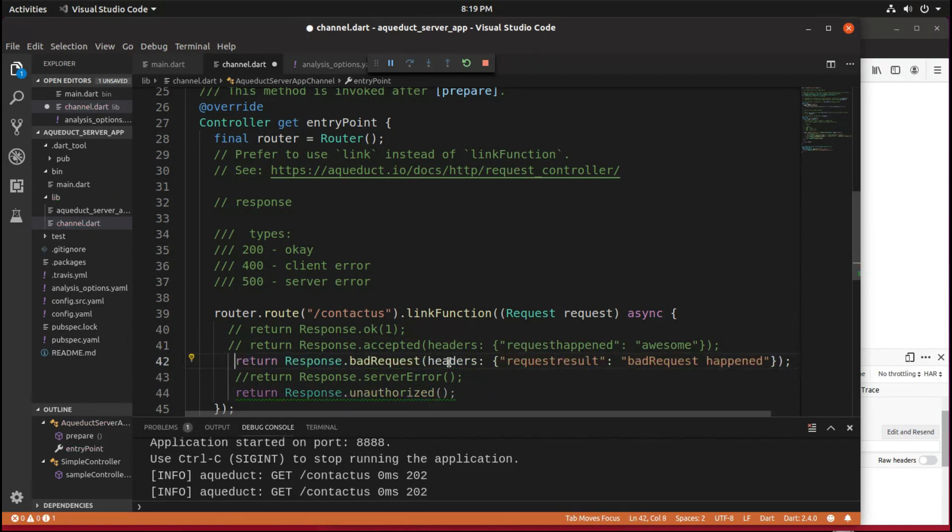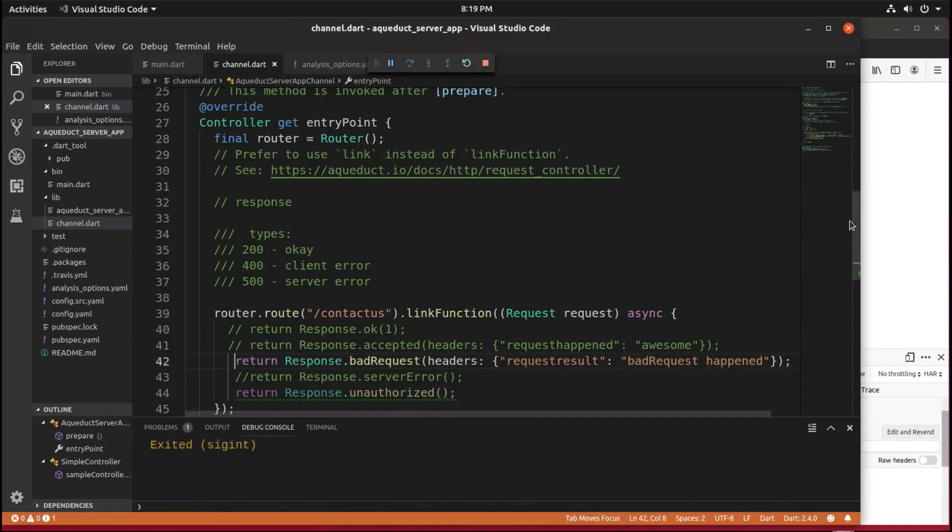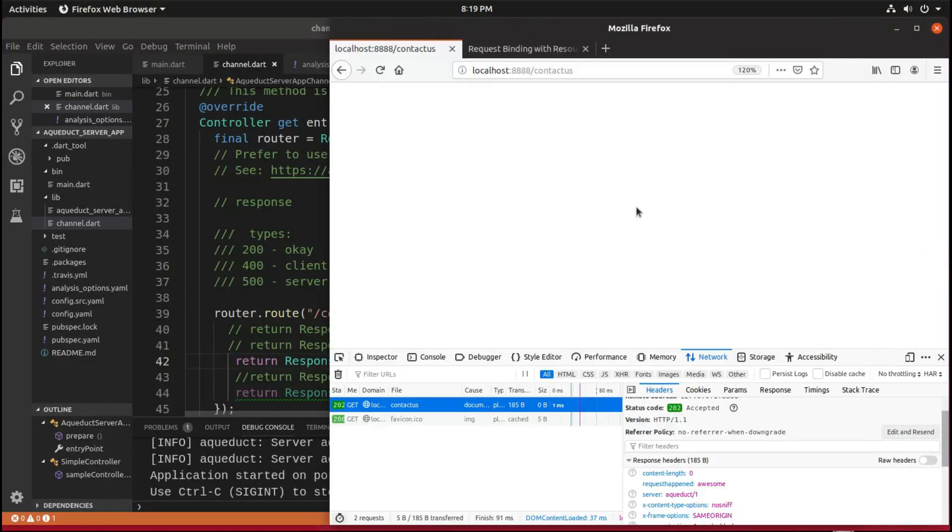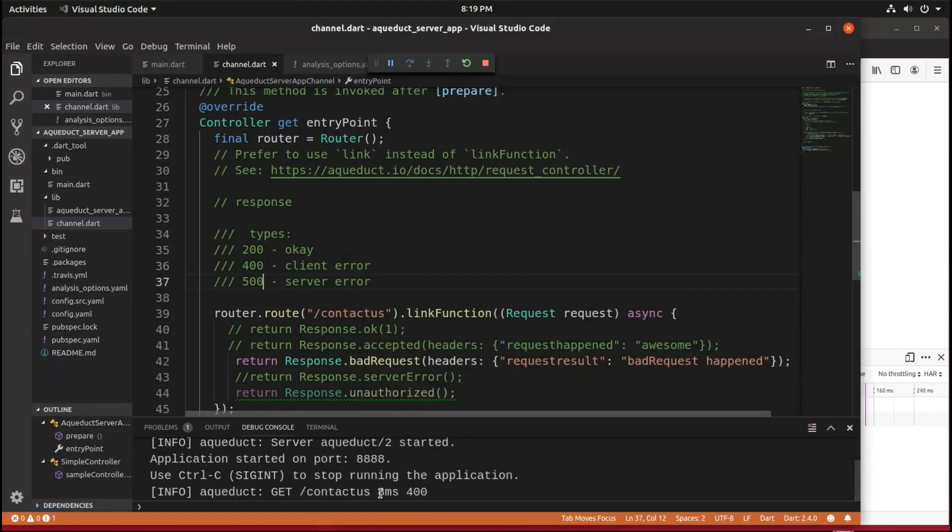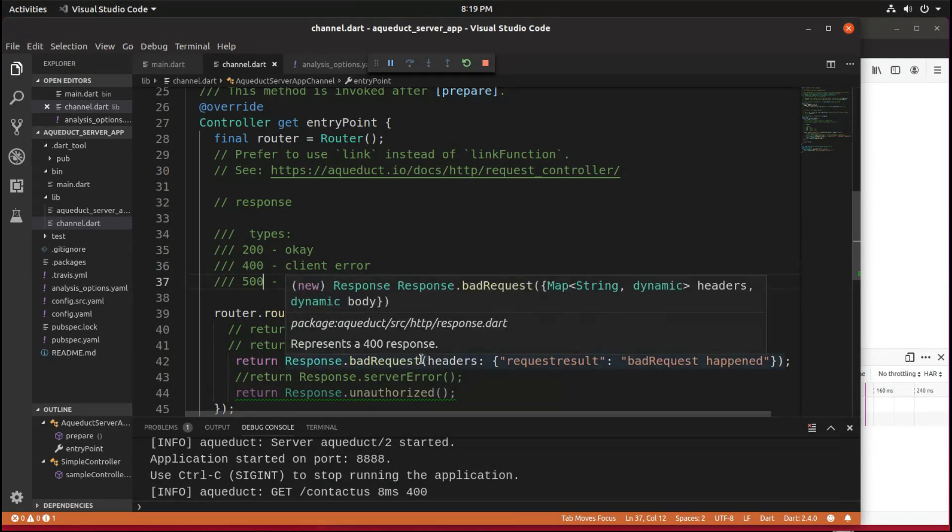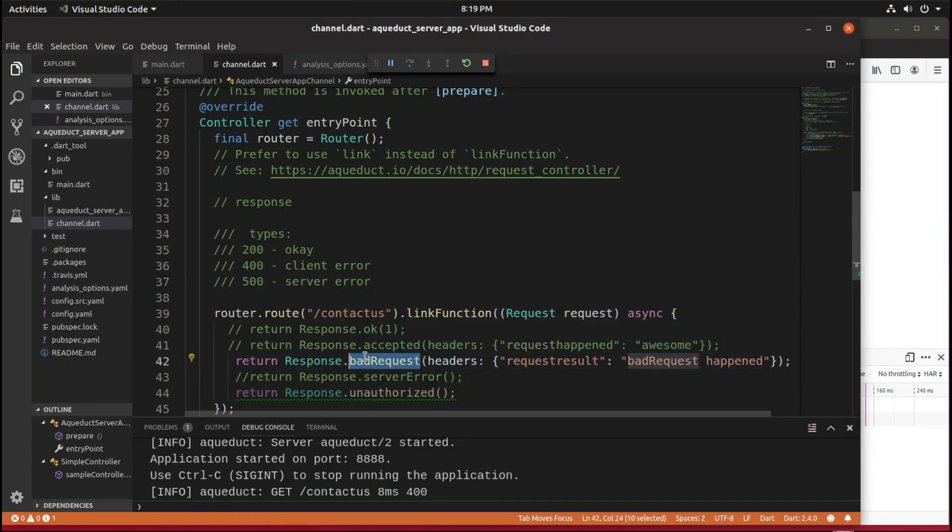And a bad request, response.badrequest, so what number would that have? That's 400, so that means that there's a client error. So if you have a client error, you're going to want to route it through the response.badrequest.